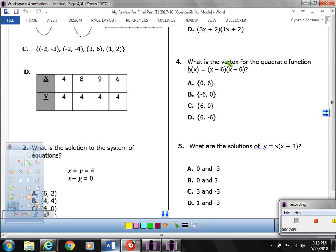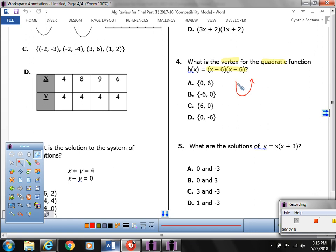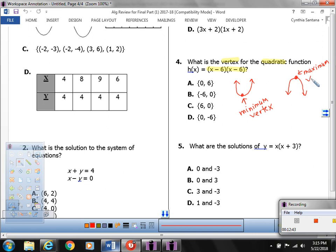Number 4 wants to know the vertex of the quadratic function. For quadratics, there are two types of vertex: a minimum vertex, where the parabola looks like a U with a low point, or a maximum vertex, where it's an upside-down U with a high point. Use menu 6-2 for a minimum or menu 6-3 for a maximum.